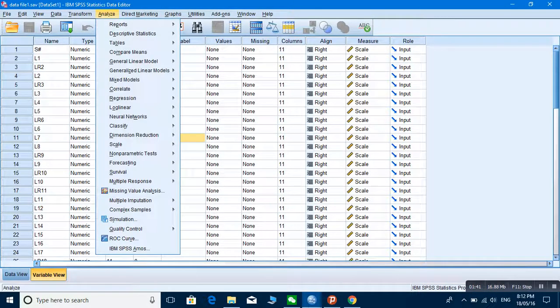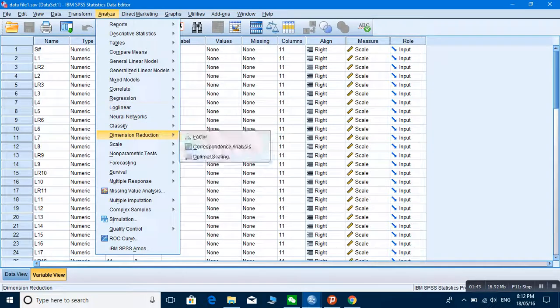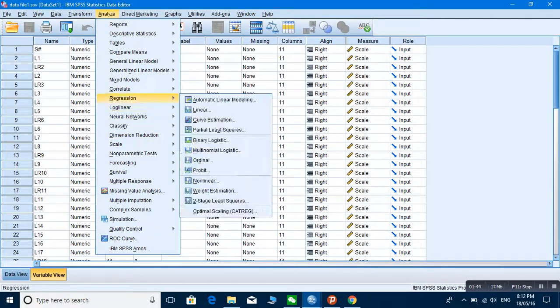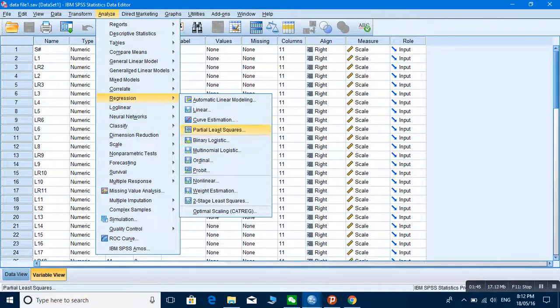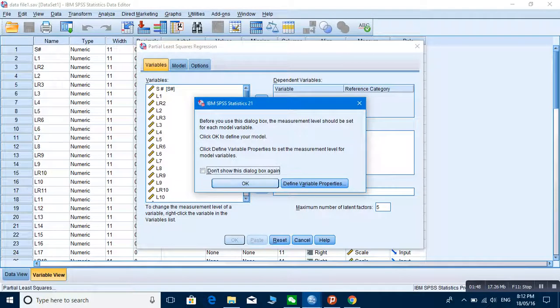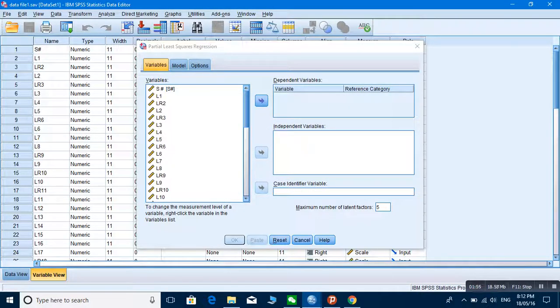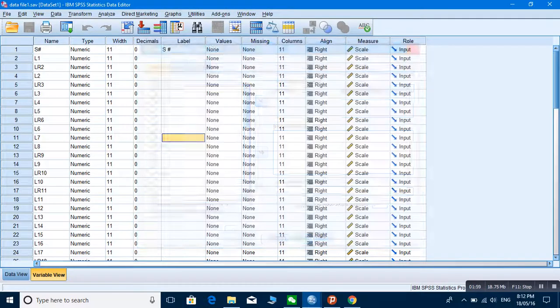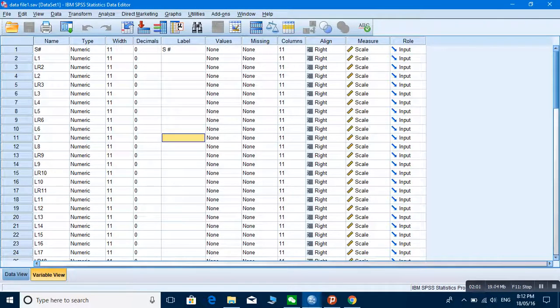Now if you go and check whether it's working or not, you just go into regression and here in PLS, partial least square. You see here before you use it the appointment level should be set for each level. So here you got the extension and now you can use this very easily. I hope that you understood this little technique. Thank you for being with me, bye bye.